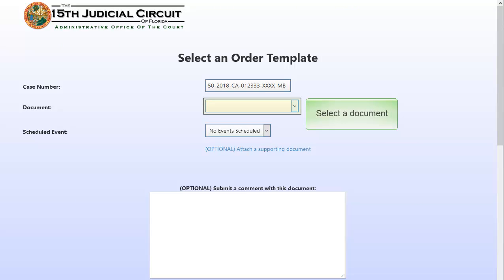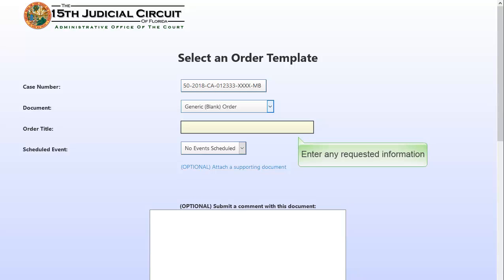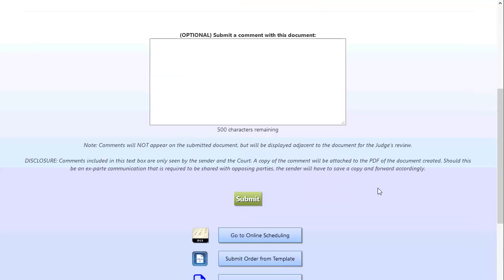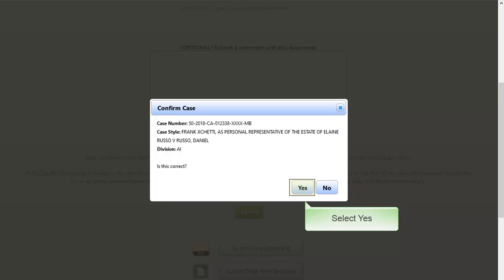Select a document from the drop-down list. Enter any requested information. Click the Submit button. Click Yes to confirm the case information or No to go back and enter a new case number.